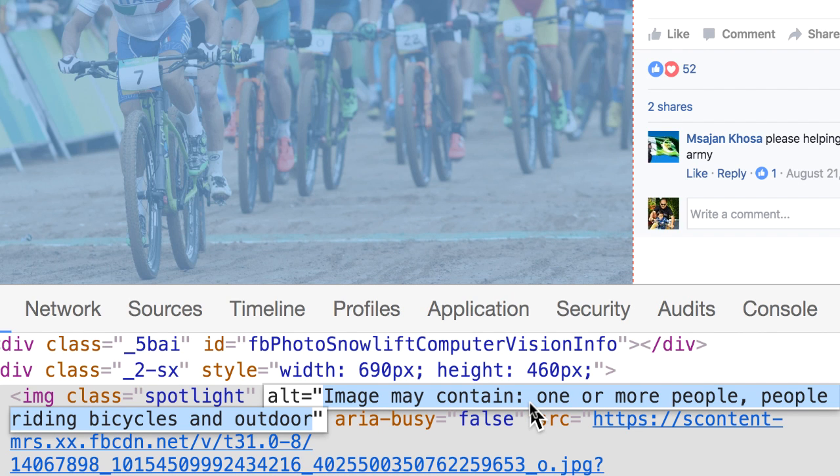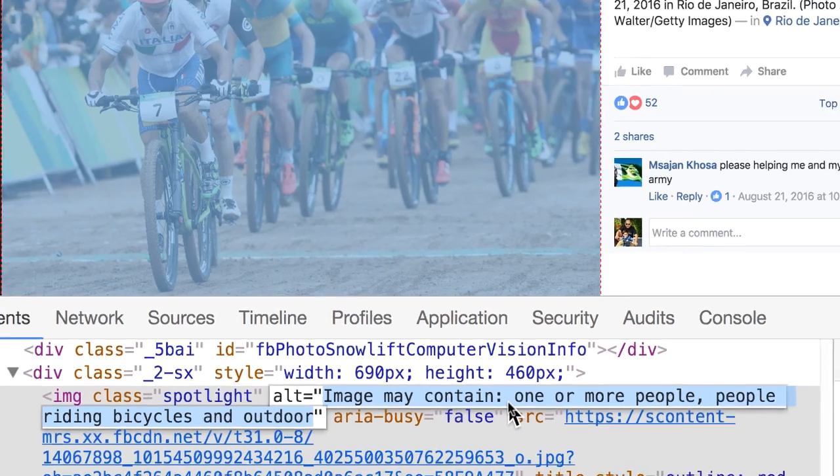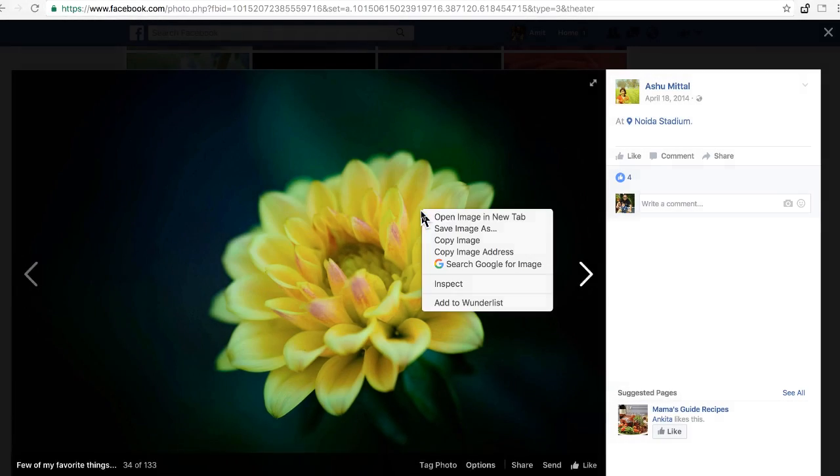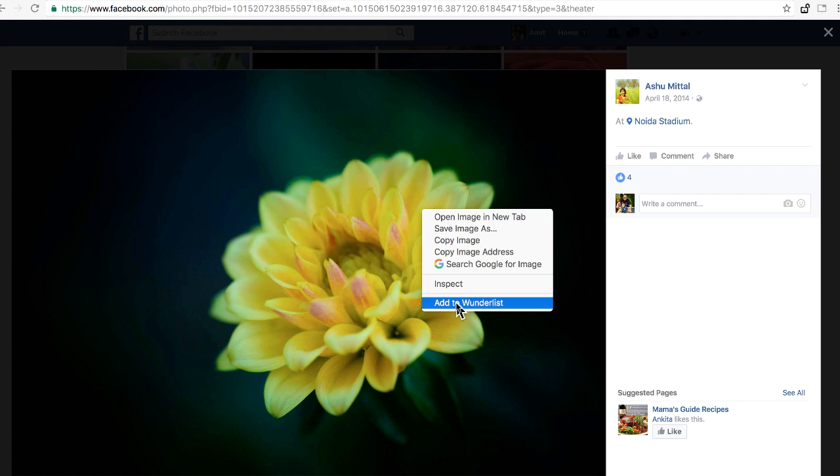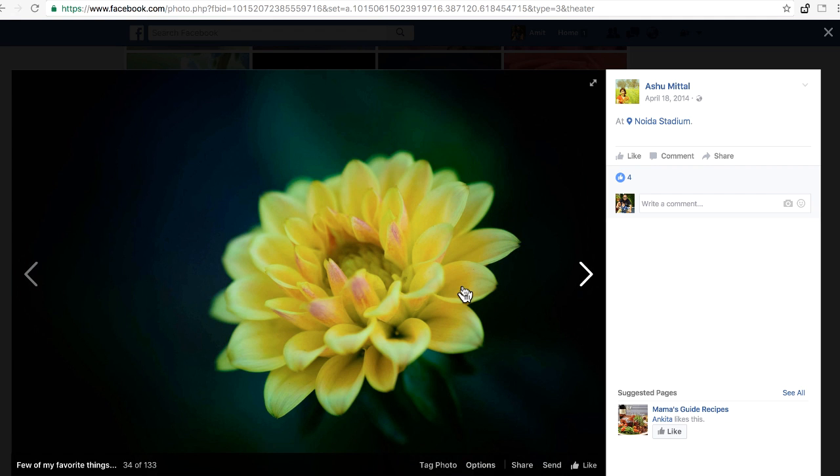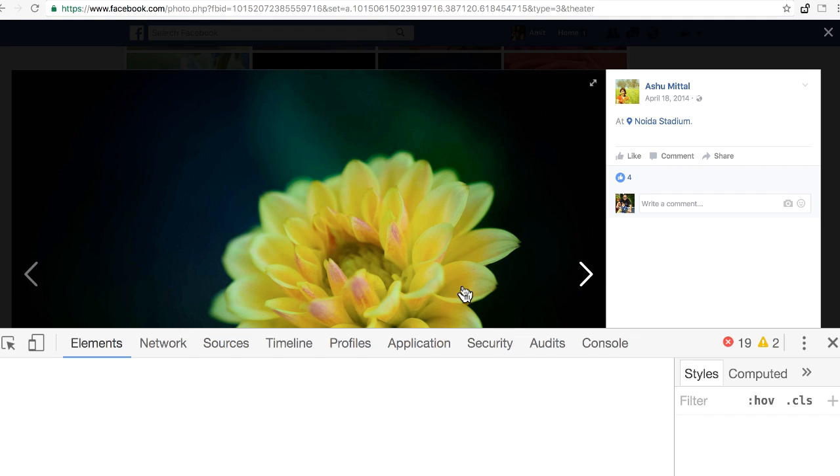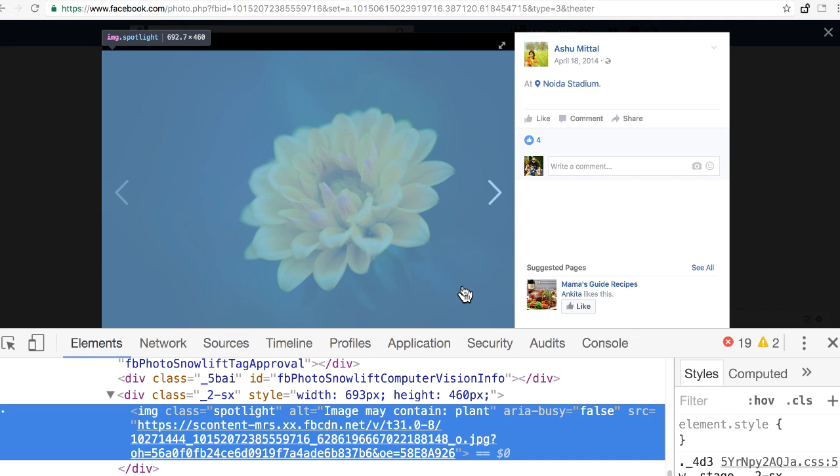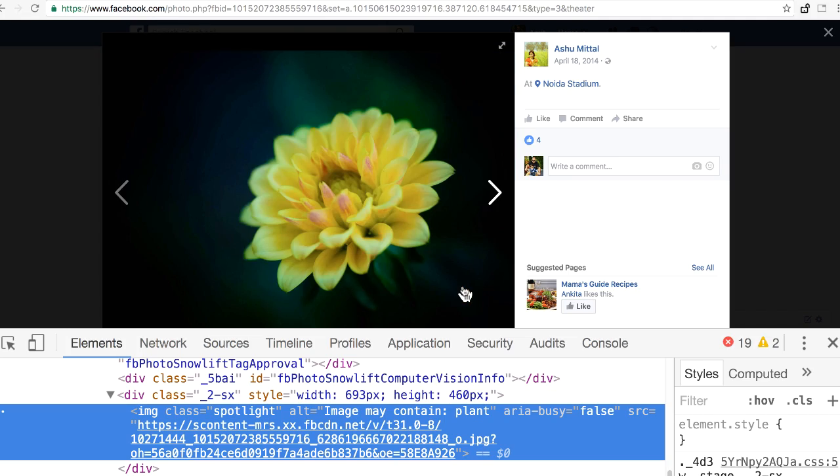This is quite an accurate description of this image. I go to the next image, and this is a flower. I look at the description and Facebook thinks it's a plant, which is not very accurate but still close.